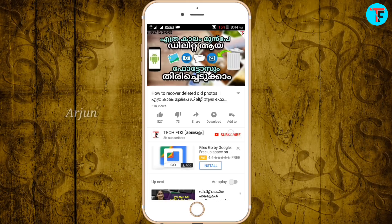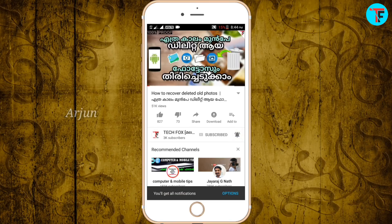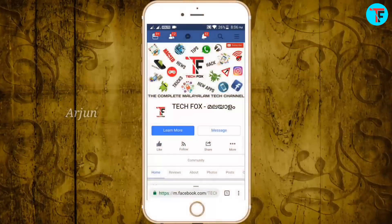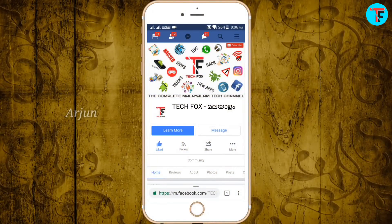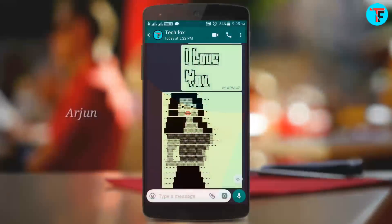If you are subscribed to this channel, please press the subscribe button and press the bell icon to enable you to get channel updates. Please also like this channel and click the link in the description.